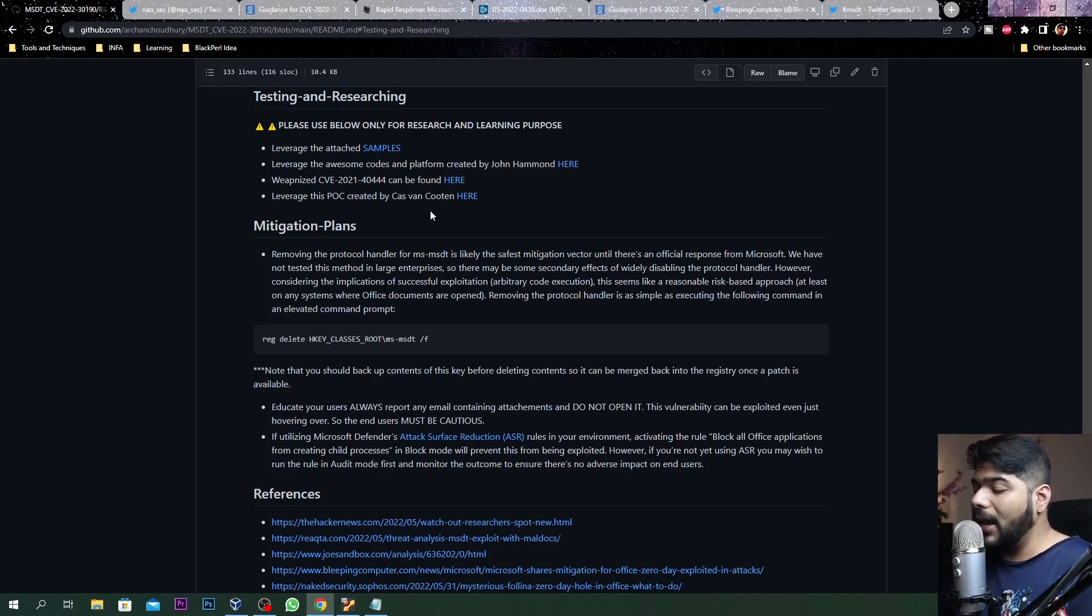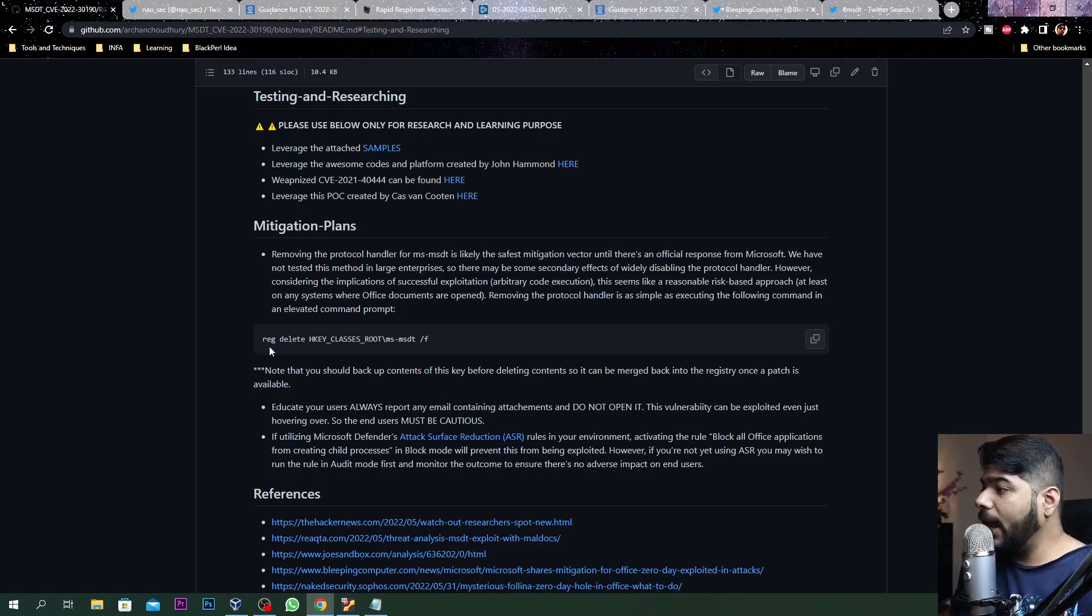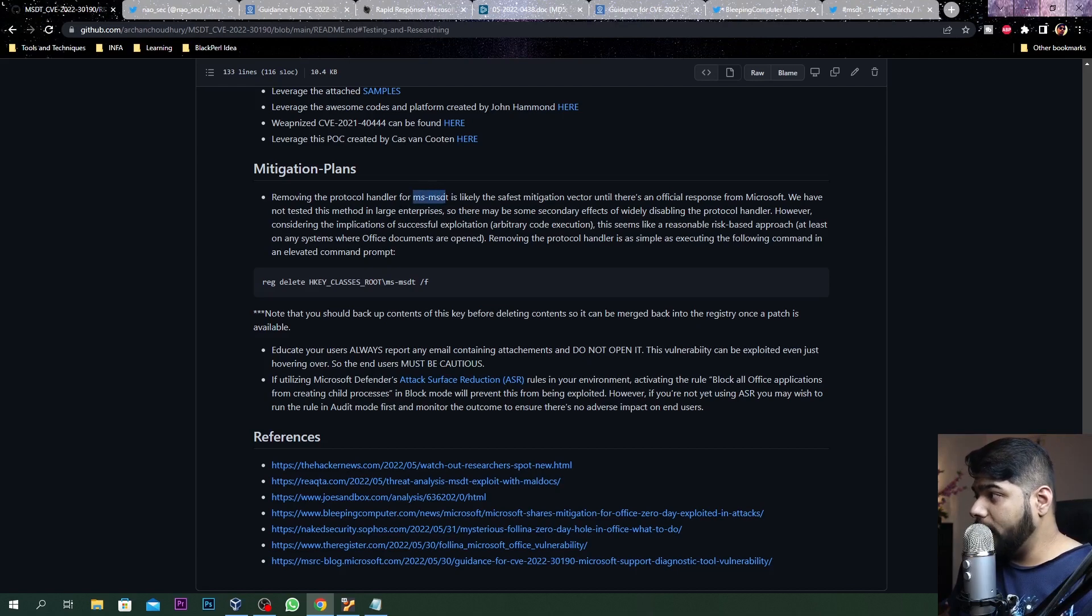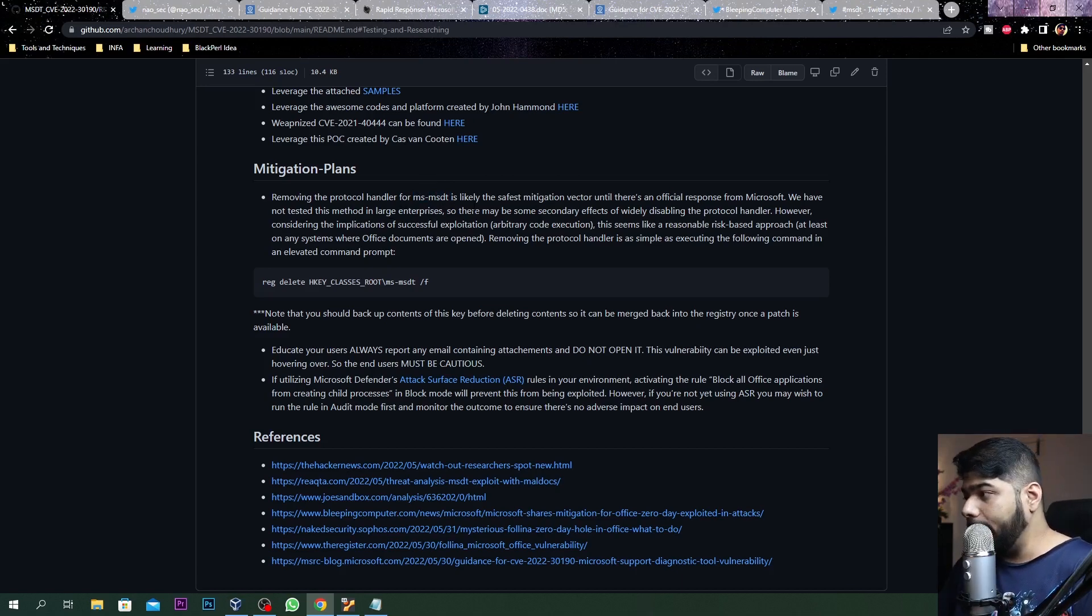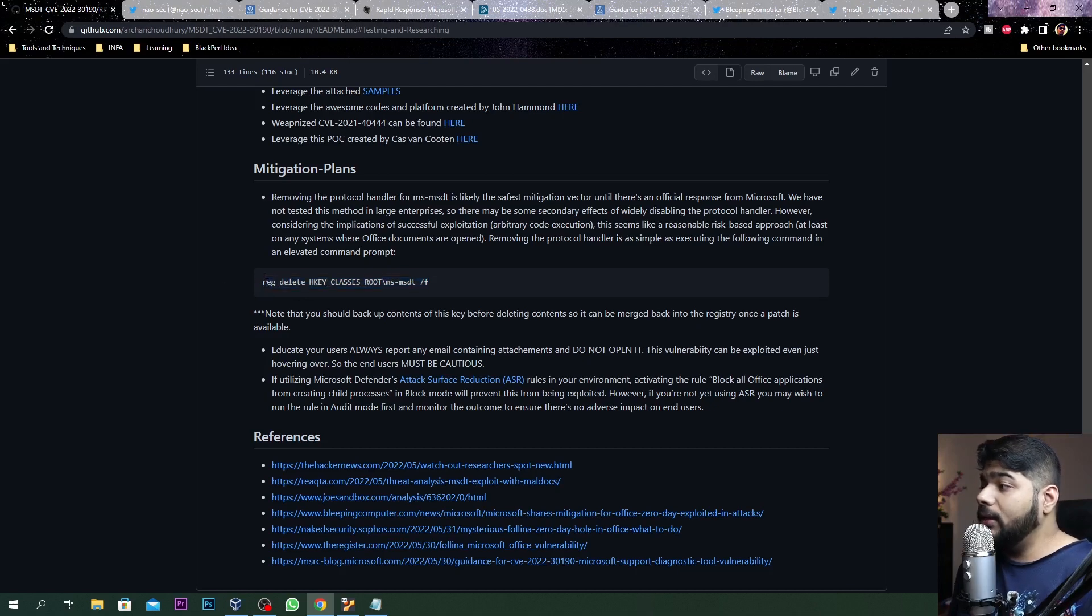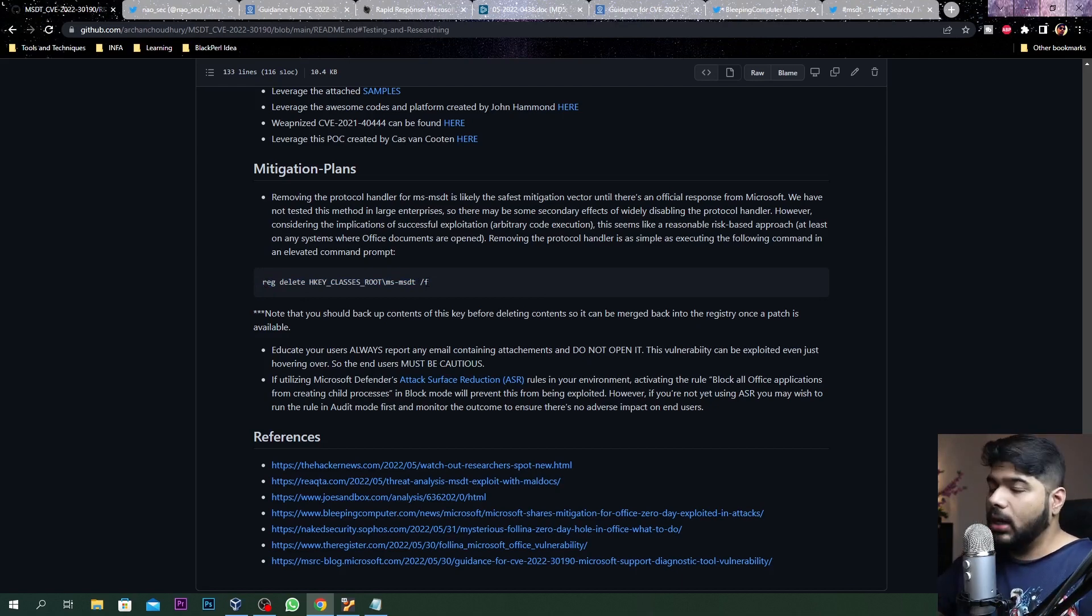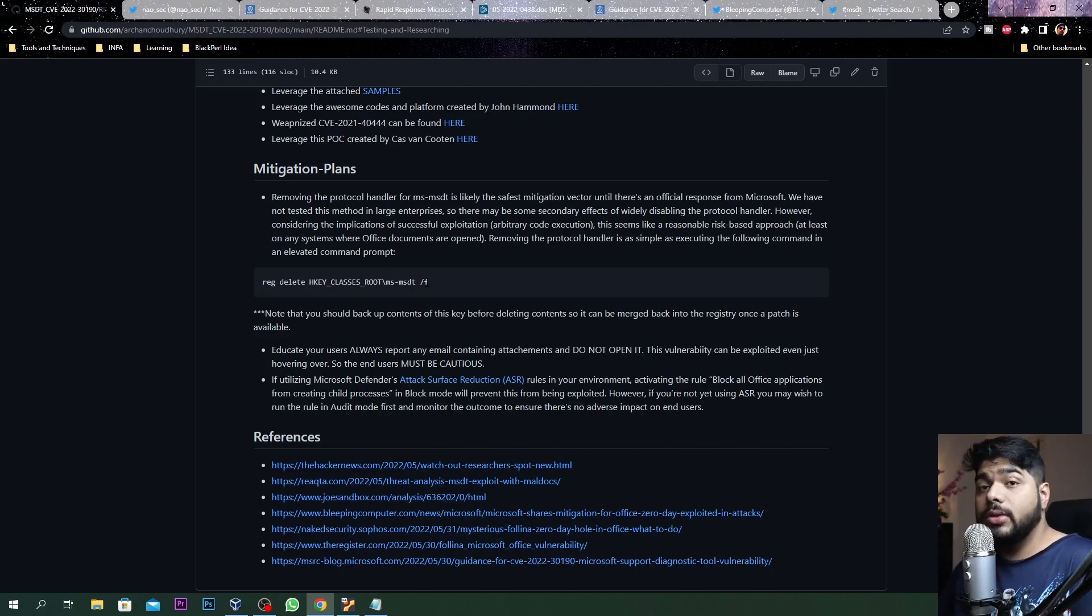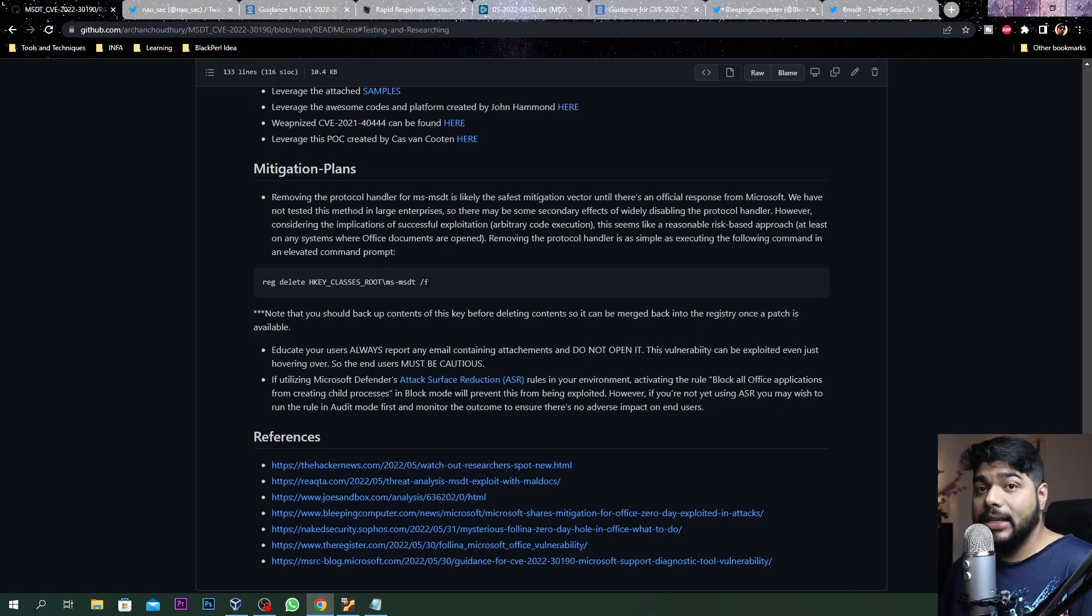Coming to the mitigation plan - still now as of the recording of this video there is no patch available from Microsoft. What is the mitigation that you can do? As per Microsoft, removing the protocol handler from MSDT is likely the safest mitigation, but it totally depends on your risk factor. You can try removing this particular registry key using this particular command - you can definitely do it at scale as well. I'll leave down a PowerShell script that can be utilized to perform this activity at scale. Feel free to first do the testing if that is fruitful. At this point of time I believe it should be okay, but test it out in your production environment.